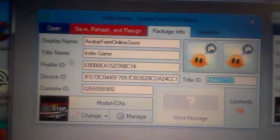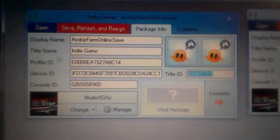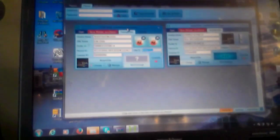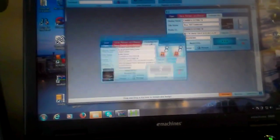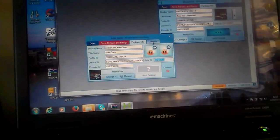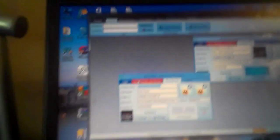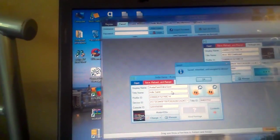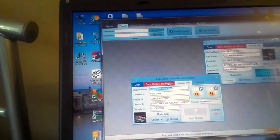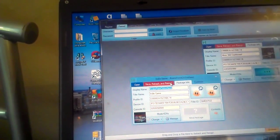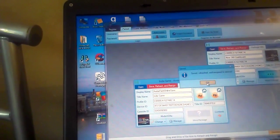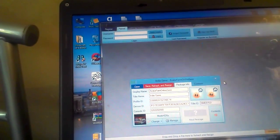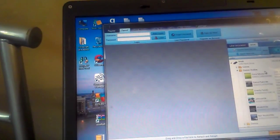Basically just do that. If you just focus in here, you'll see your profile ID, device ID, and console ID I've changed with my profile. So once you've done that, then just get this avatar save game thing and you just click save, rehash, and resign. Save, rehash, and resign just like two or three times, and then you should be done.